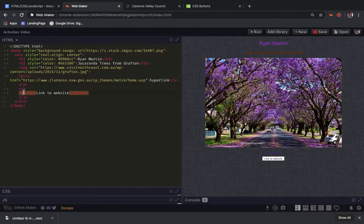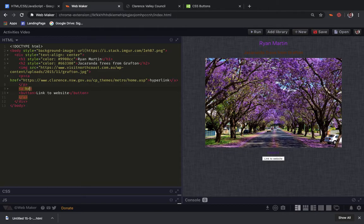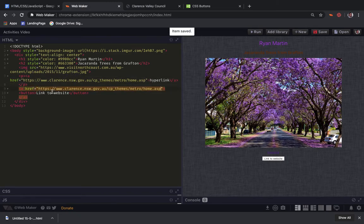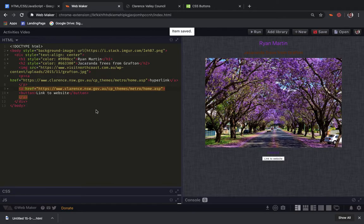I am going to start with my A's like we did in the last activity. Then add in my href and my quotation marks. I have already got the link to the website I want to get to here. So I will paste that in and now if I run this,